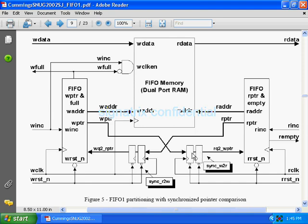So that your metastable signal will get maximum time to come to some known state.